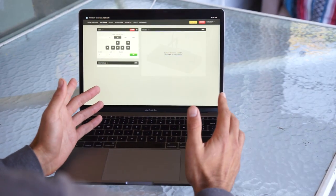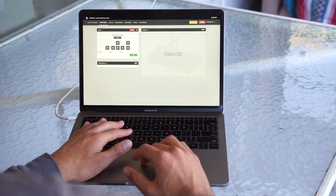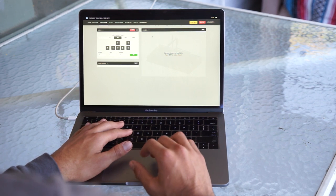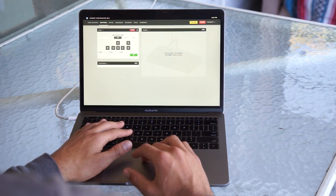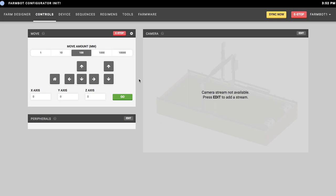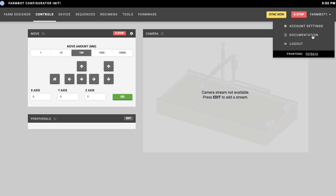Right below the status ticker we have the main navigation of the application. Starting from the right, we have our username and a drop-down menu with the account settings, a link to the software documentation, and also a spot to log out of the web app in case you want to log into a different account.